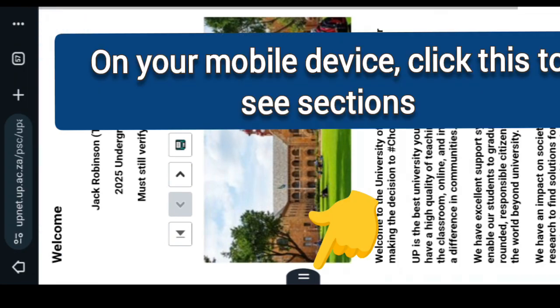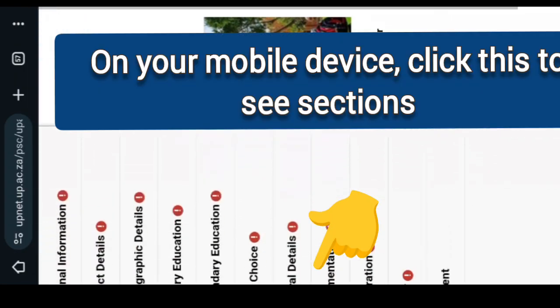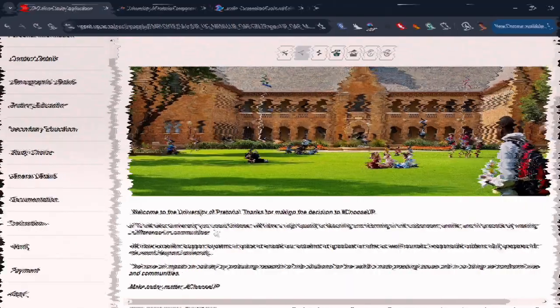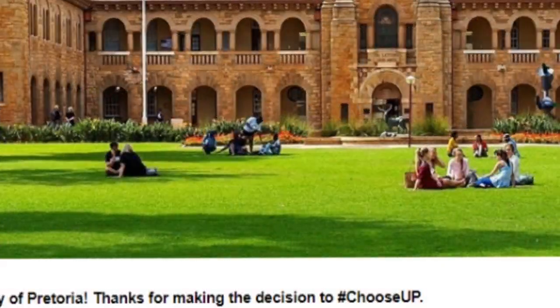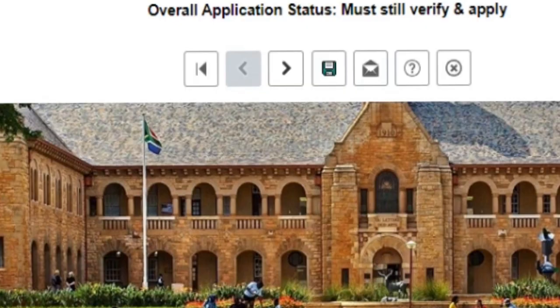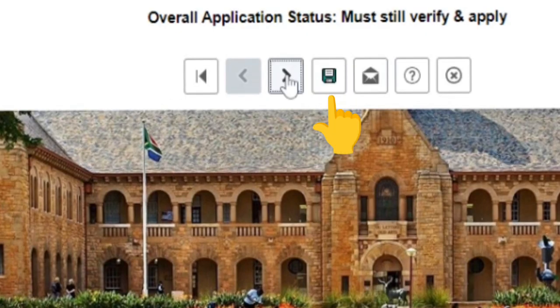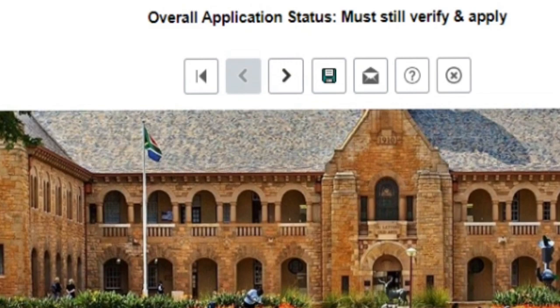All sections should be completed accordingly. Before moving to another section, it is important to click the save button above. Clicking the email icon will help you see the emails that the University has sent to you so far.